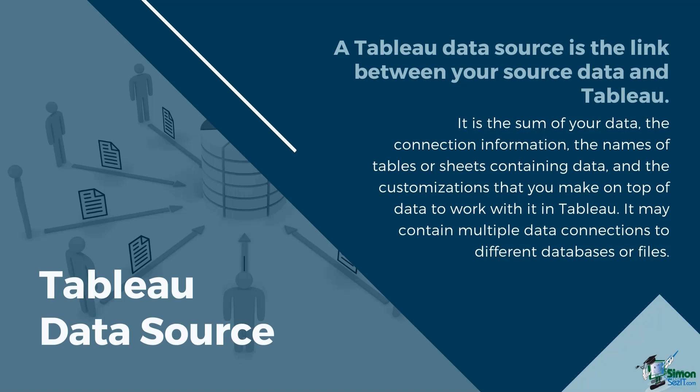Connection information includes where the data is located, such as a file name and path or a network location, and details on how to connect to your data, such as database server and server sign-in information.